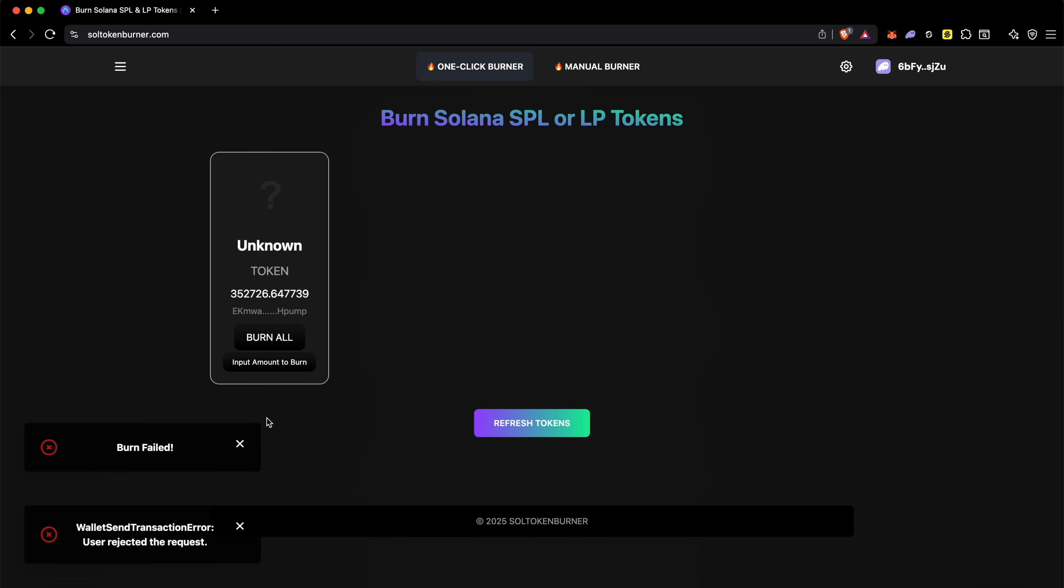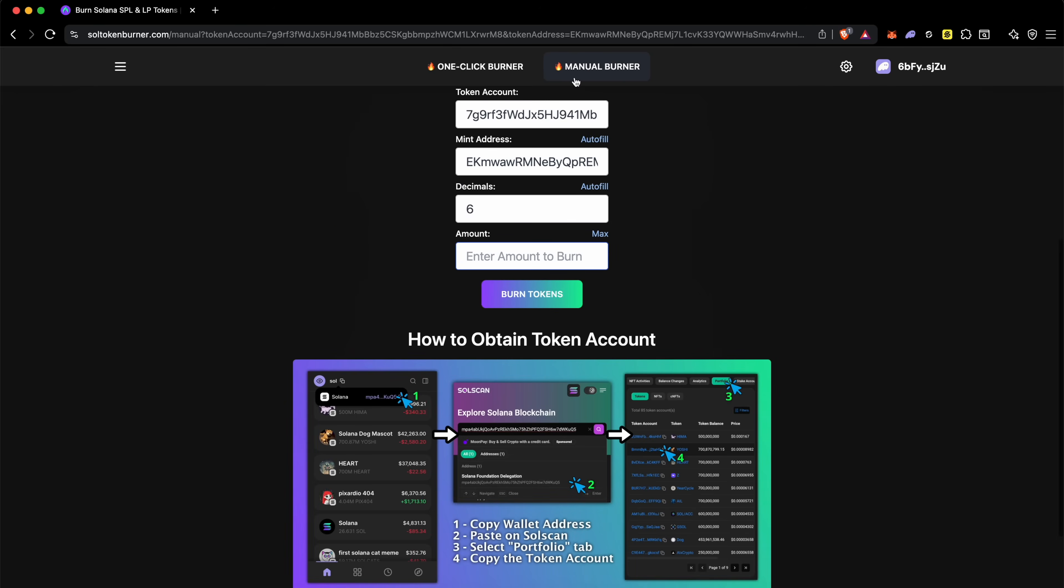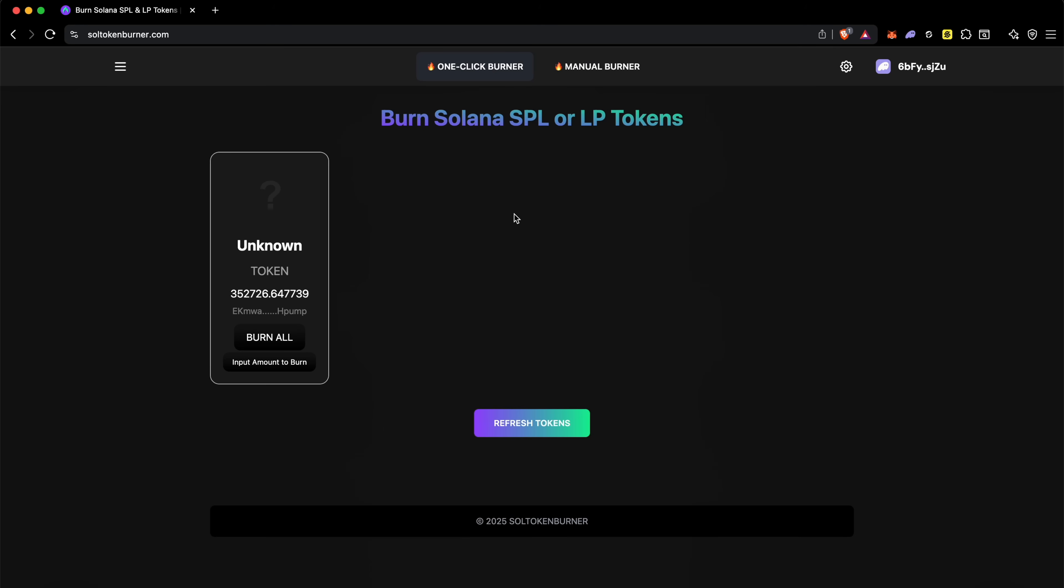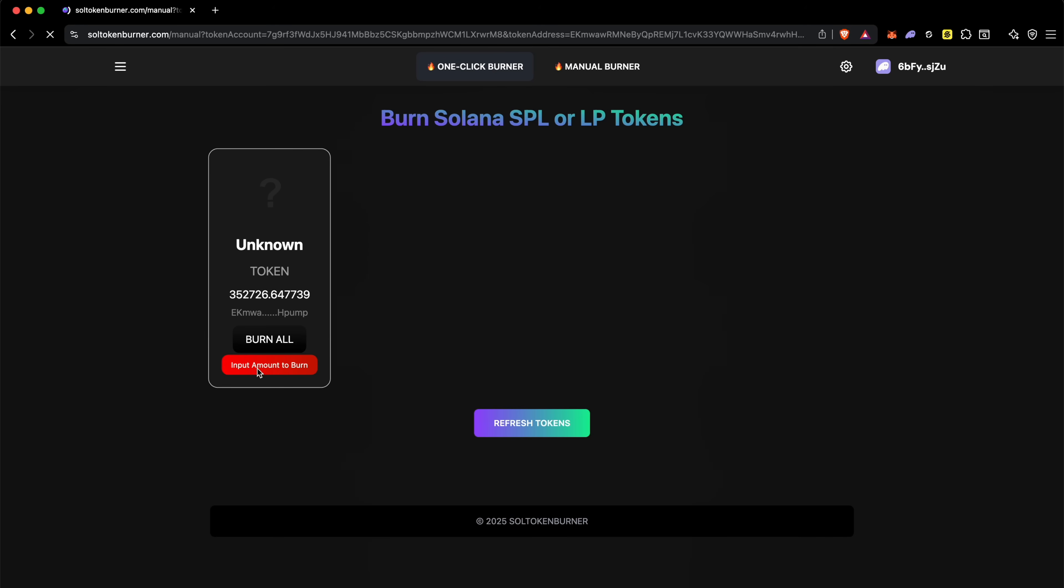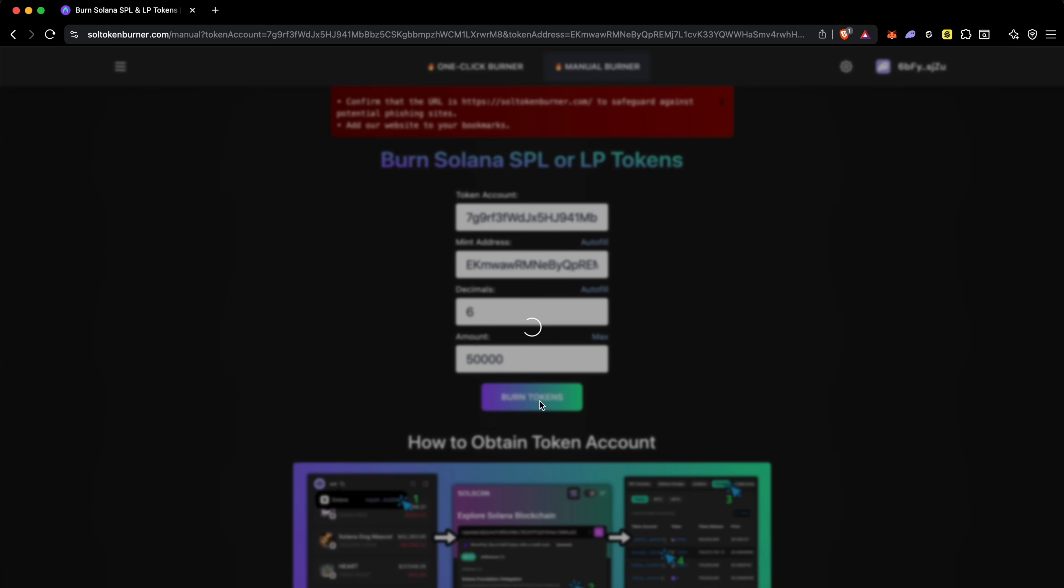I'll click on input amount to burn. When I do this it goes into the manual burner and it auto-fills the token account mint address and the decimals. You can do this manually, but when you click on the one-click burner and use this button right here, it auto-fills it and makes it way easier. So right here I'll enter 50,000 - you can enter any amount - click on burn tokens and it'll burn that amount of tokens.